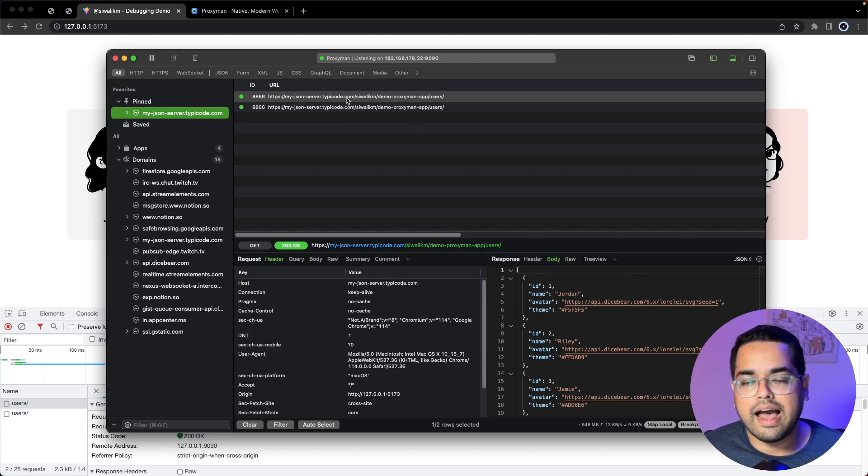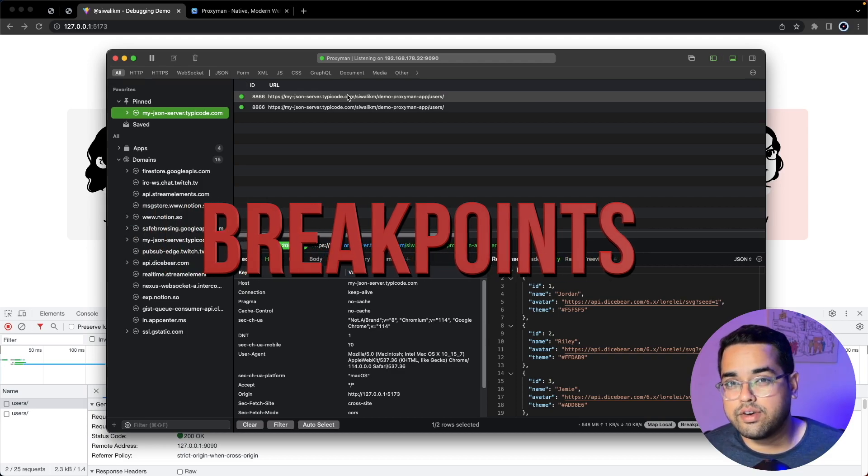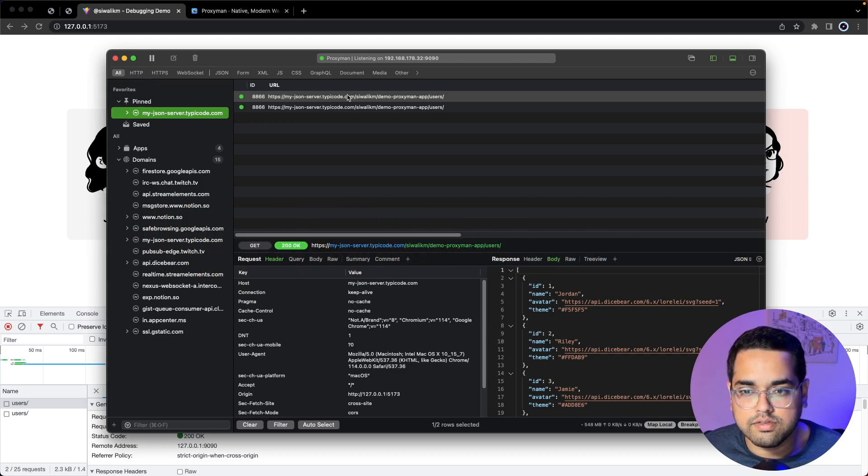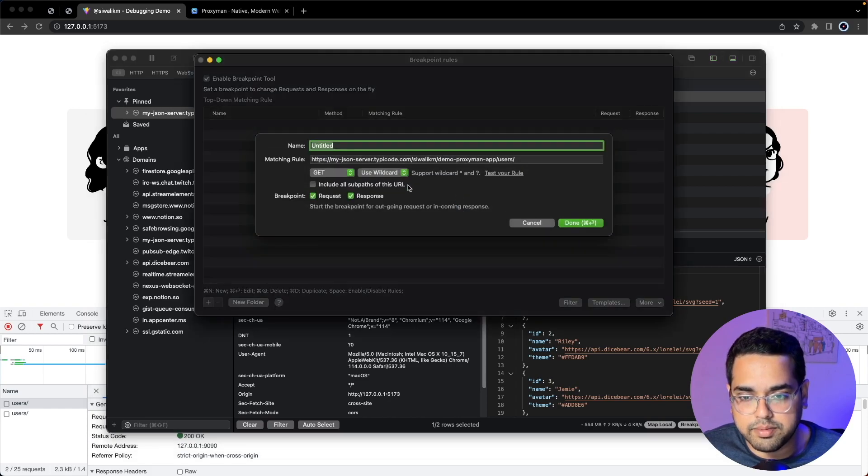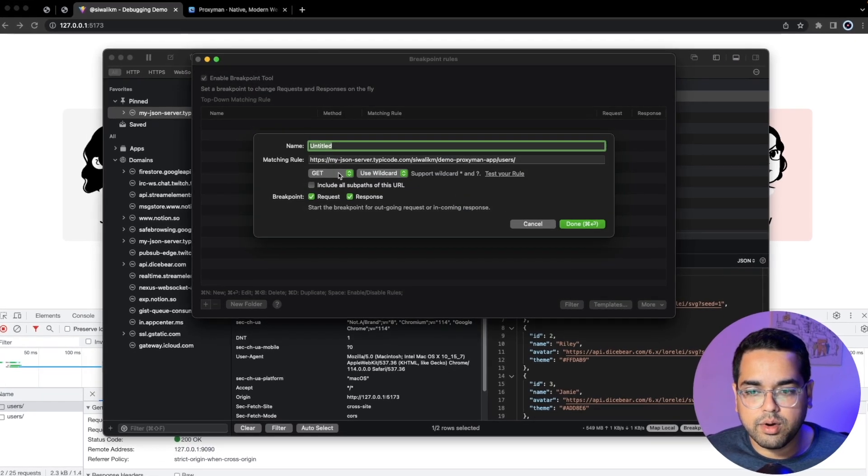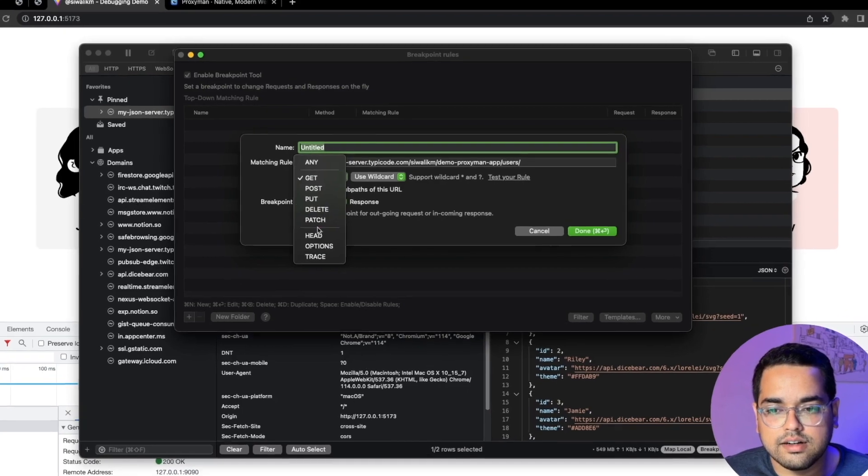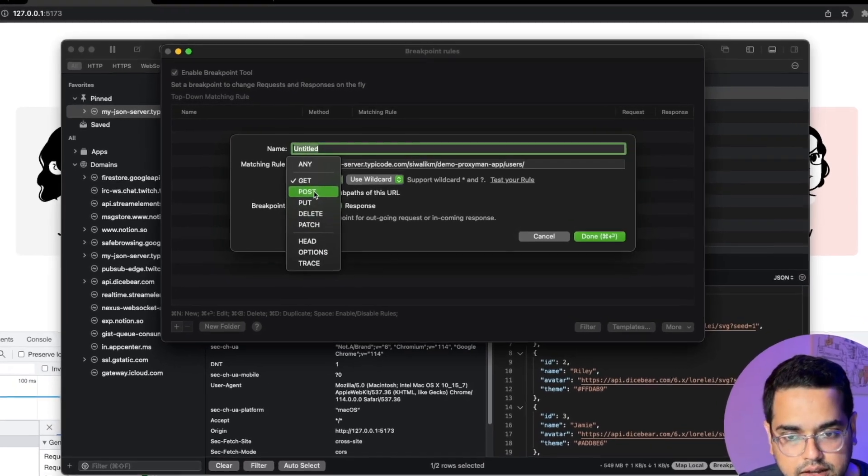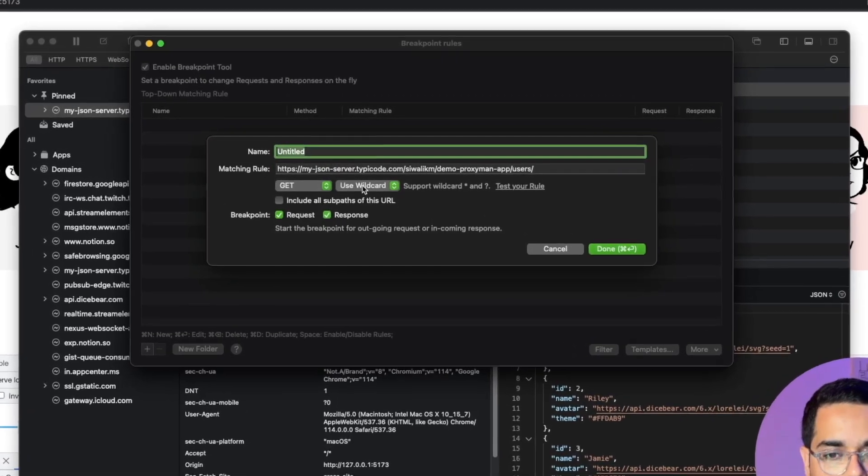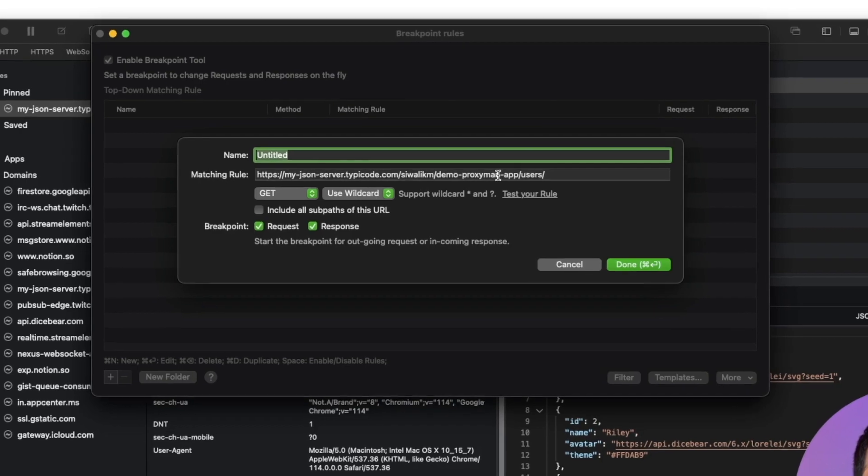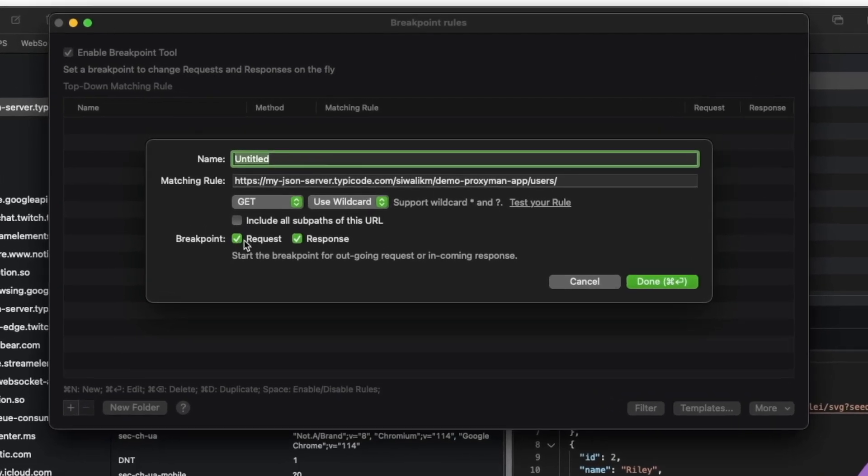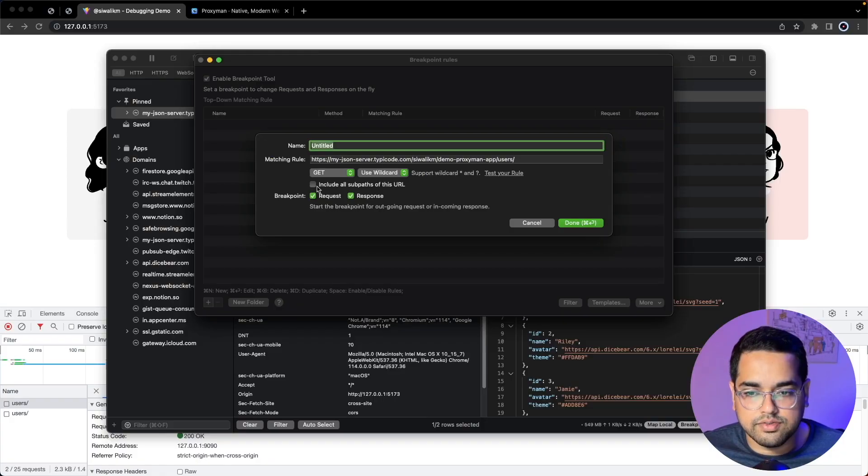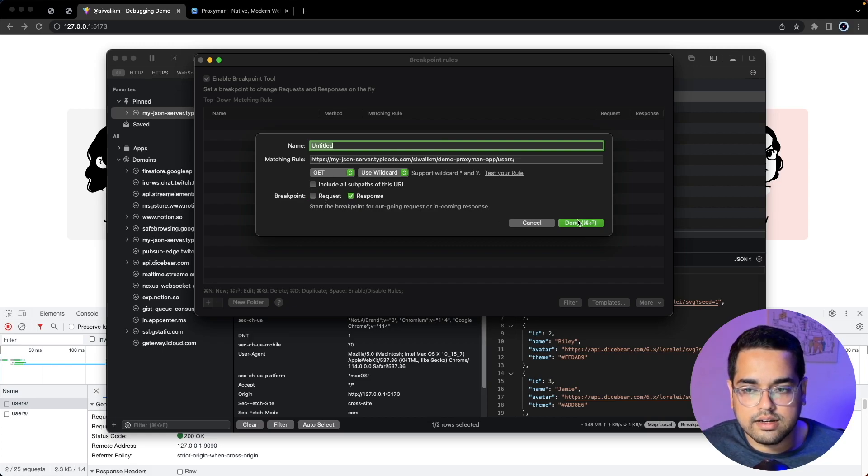For the first example, we'll learn how we can add a breakpoint and change the request or response on the go. We'll right-click, go to Tools, and then to Breakpoint. The Proxyman breakpoint tool lets you select an array of HTTP methods, add a wildcard, and whenever that rule matches you can set a breakpoint to the request or response. For this demo let's only listen to the responses.